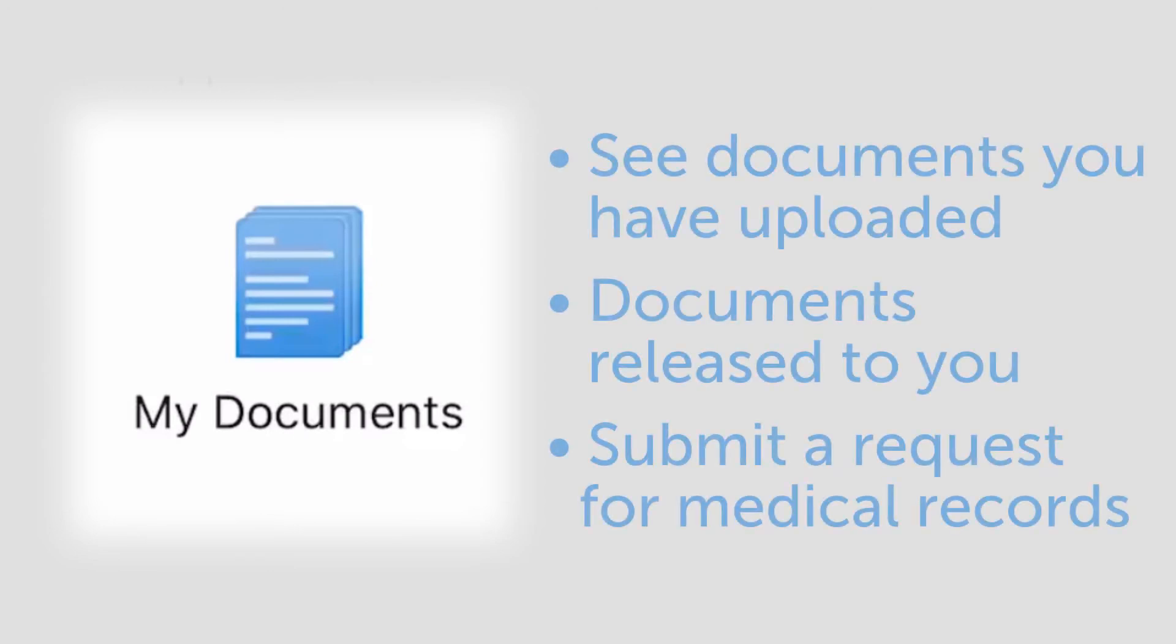In the my documents section, you can see documents you have uploaded and documents that have been released to you. You can also submit a request for medical records.